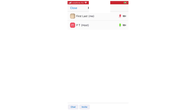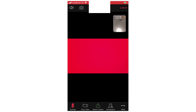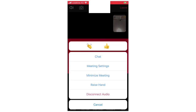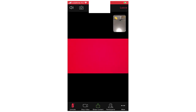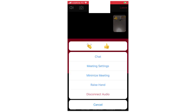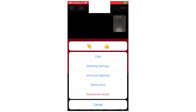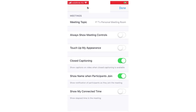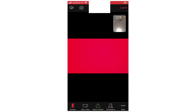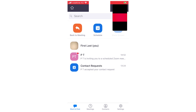You can mute notifications so they don't keep popping up, and in the bottom left you can chat and invite more participants into the call. In the bottom right-hand corner there are more options — you've got a chat section where you can do the same things as before, and also a meeting settings button that brings up various settings like always allow meeting controls, touch-up my appearance, closed captioning, and show your name when a participant joins. You can toggle those on and off, then click done.